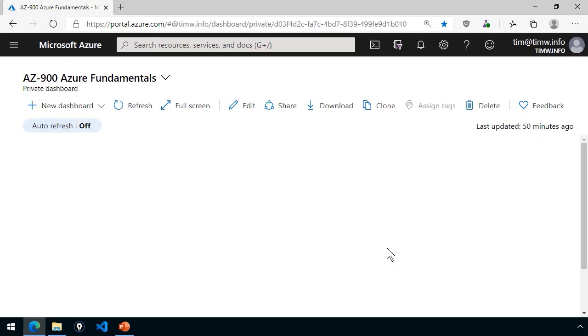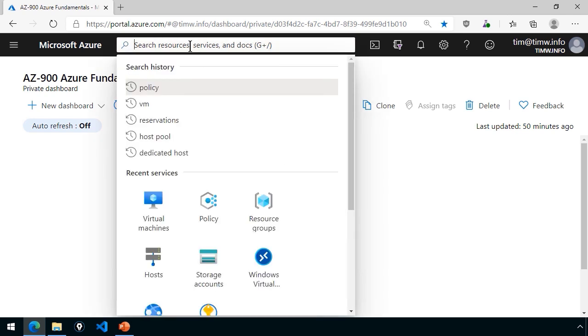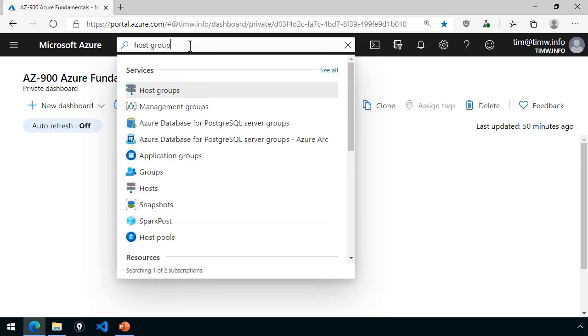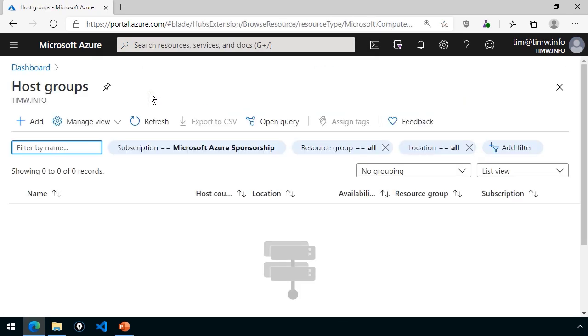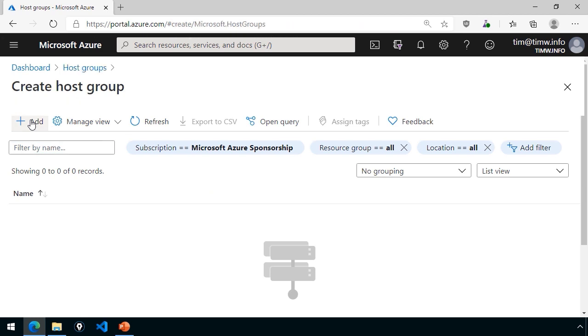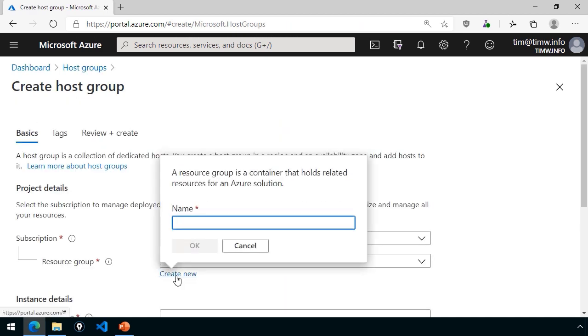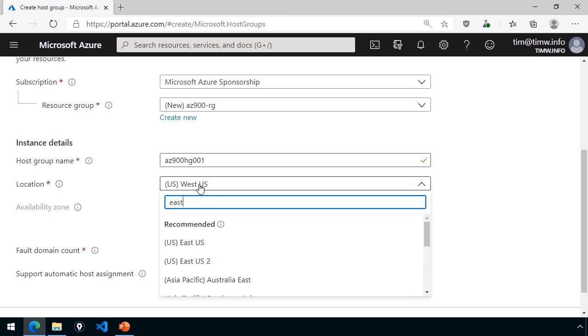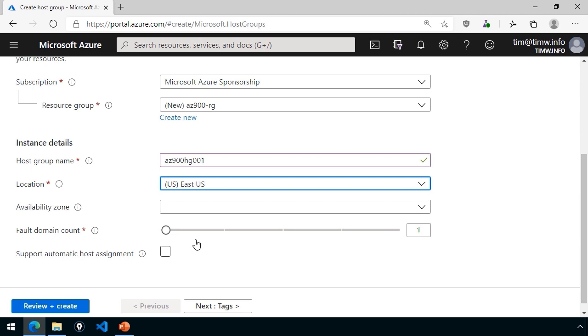In this demonstration, I'm going to take you at least partly down the path of using the dedicated host feature of Azure Virtual Machines. I'm logged into the portal here, and if you do a search for host groups, you can go to that appropriate blade, as you see here, and we can work through the creation workflow together. I'll create a new resource group called az900-rg.